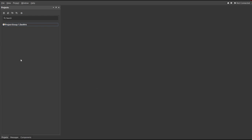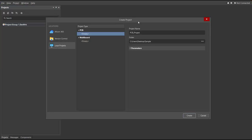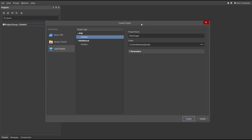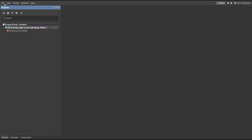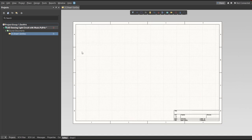Now let's go to Altium. First, you should have a PCB project file. To create one, click on File, New, then Project. You can set the project name and the folder where you want to save your project. For this case, let's put 'LED dancing light circuit with music', then click Create. Next, you need to create a schematic doc — click again on File, New, then Schematic.